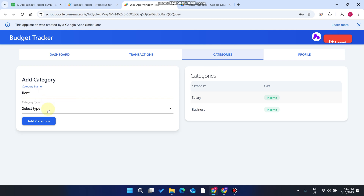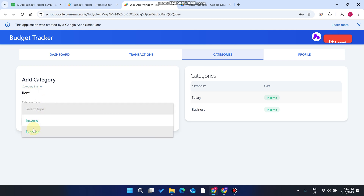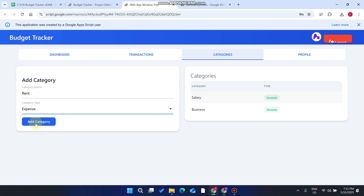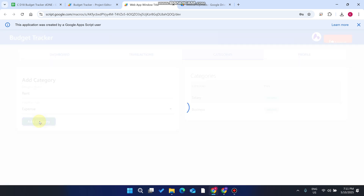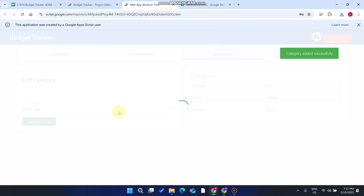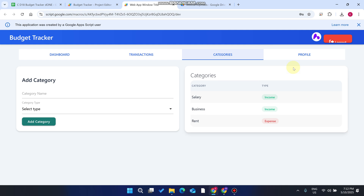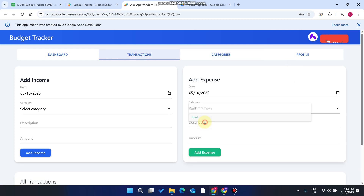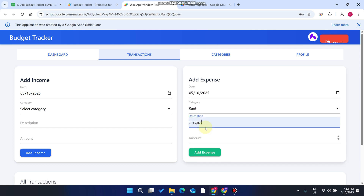Now go to Categories. If you want to add a rent expense — since rent is an expense category — enter 'Rent,' select 'Expense,' and click Add Category. You'll see your category added successfully.